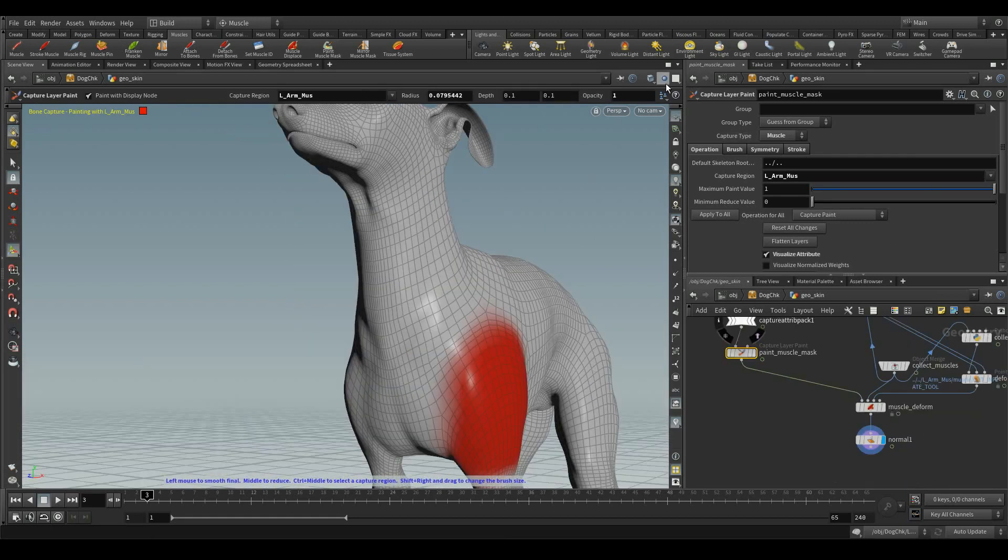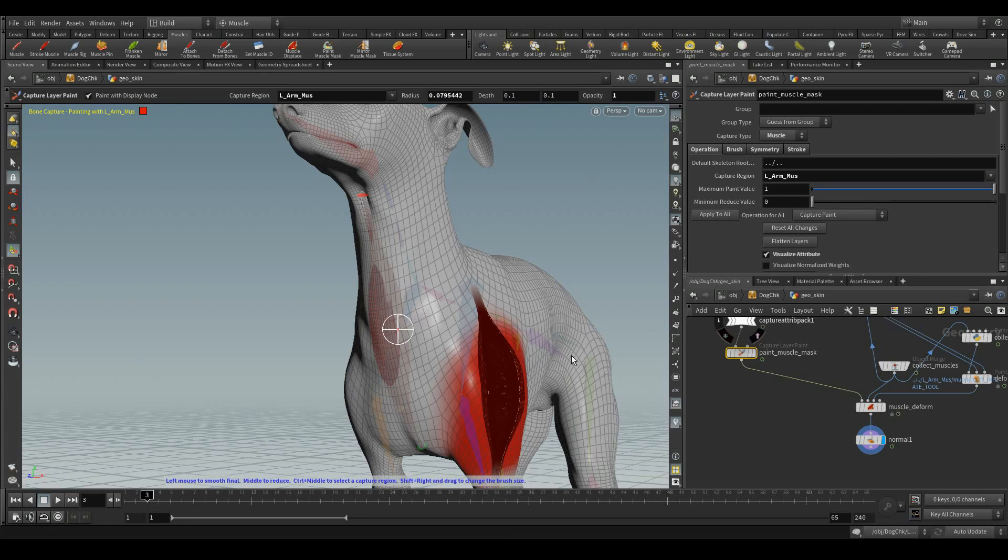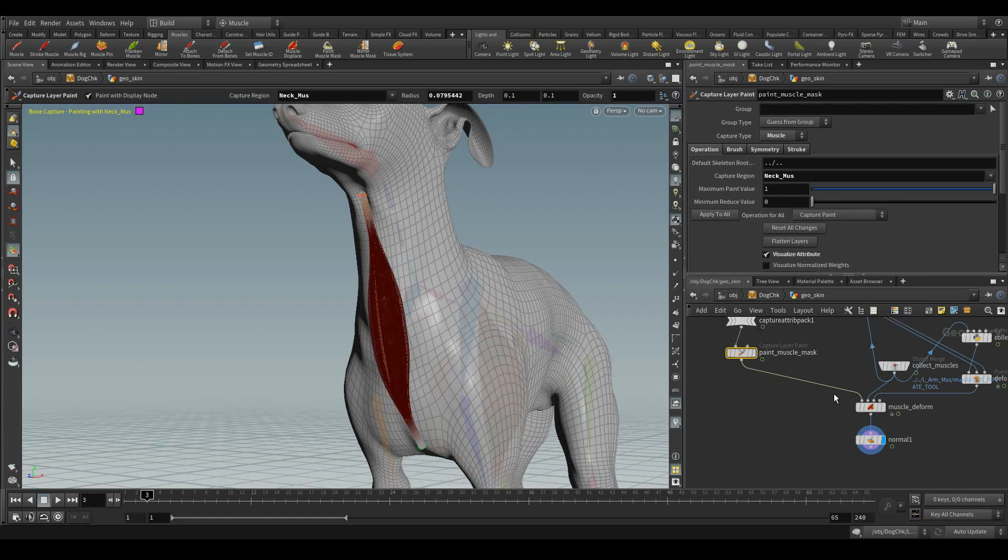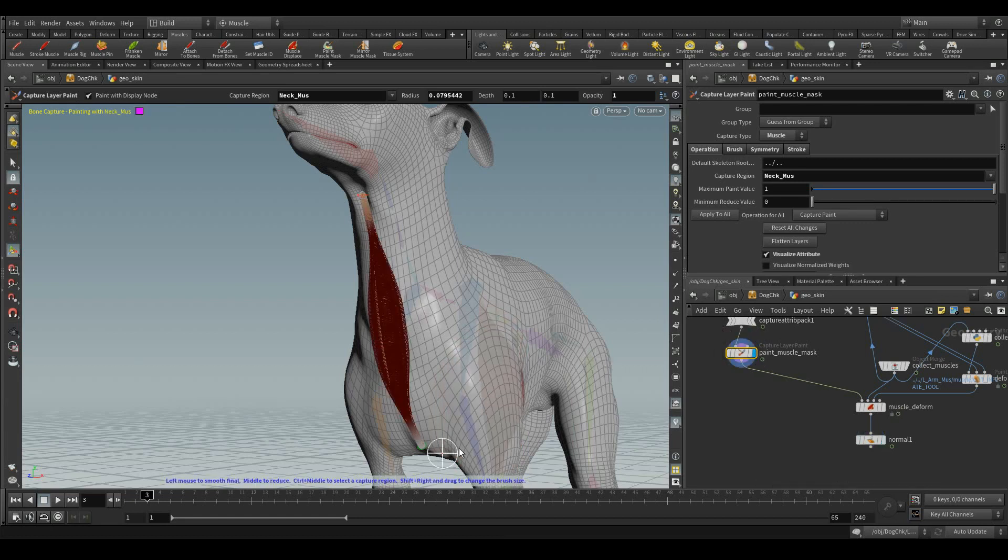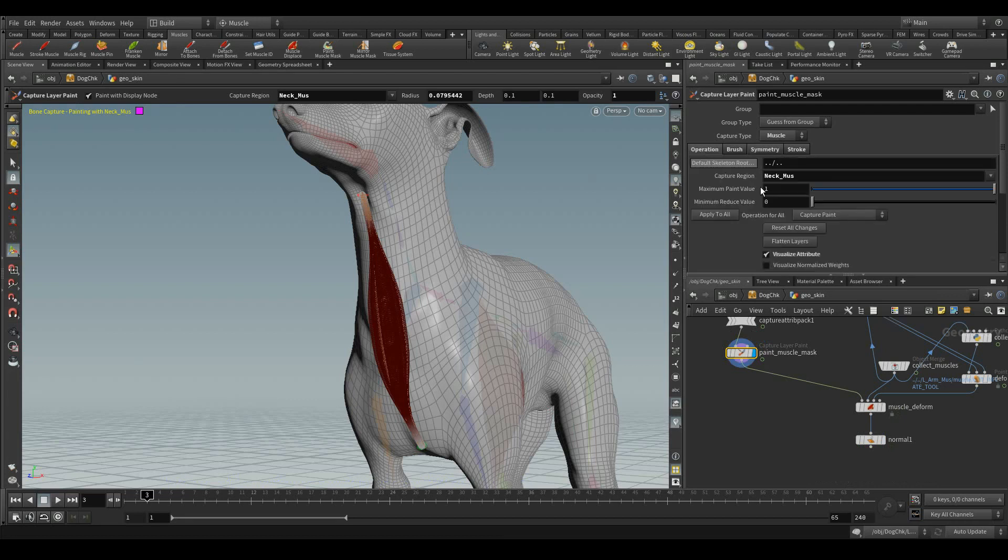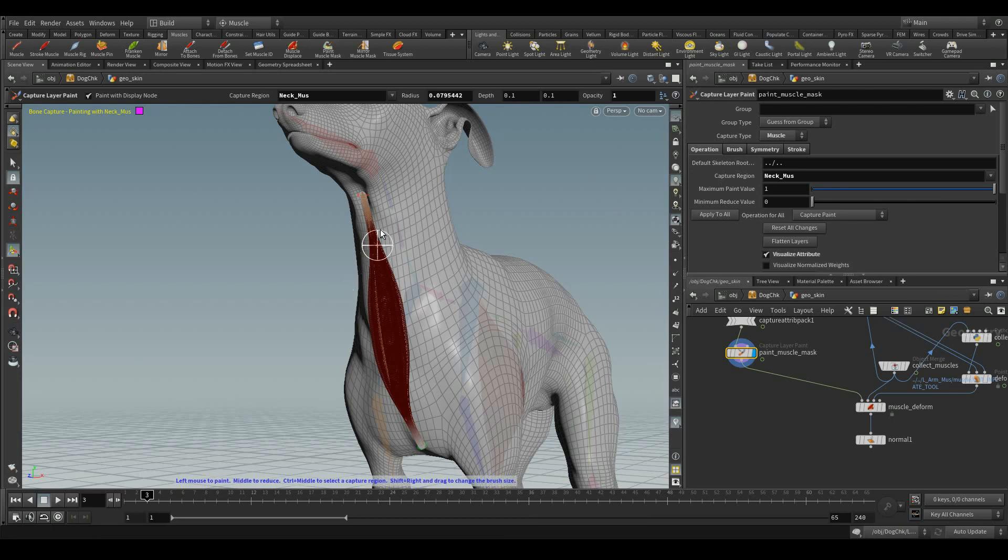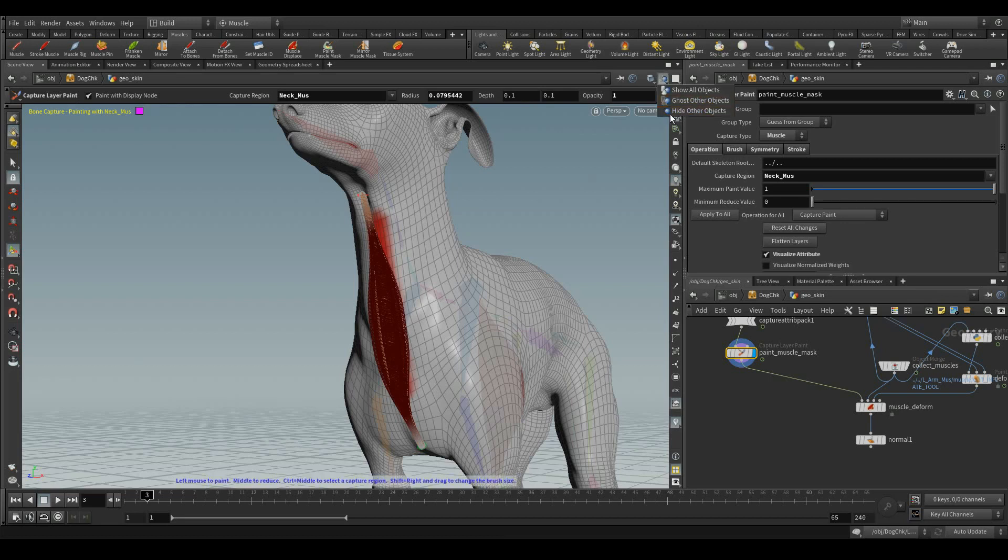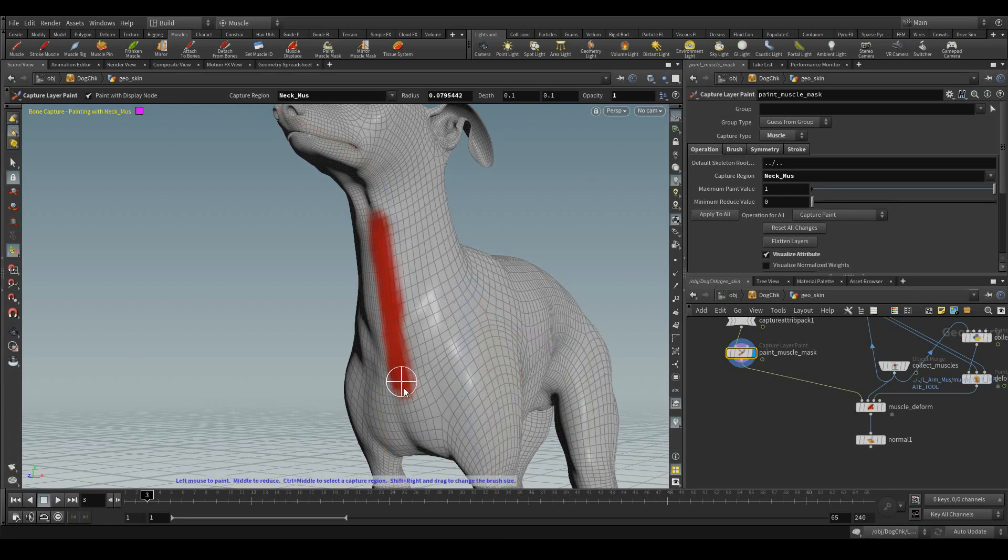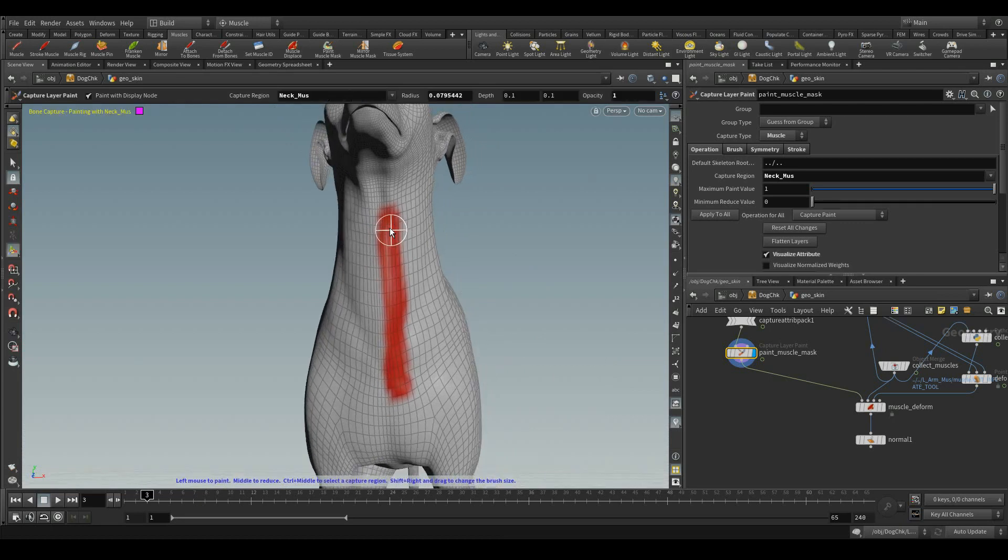Let me increase the unwanted influences and let me smooth it. We can also select the capture regions by the ctrl key and the middle mouse button and start applying the weights through symmetries. Let me hide the objects, but the symmetry is not happening over here.